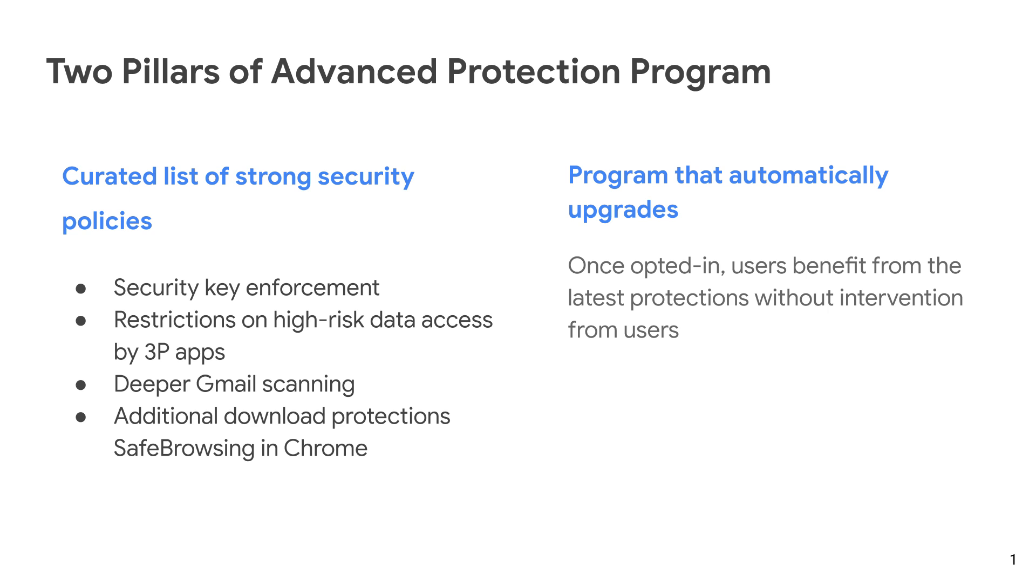The first one is that it mandates the use of security keys for authentication. Secondly, it restricts the kind of access that some third-party applications can have to the user's account data. Thirdly, accounts in the APP get deeper Gmail scanning. And finally,